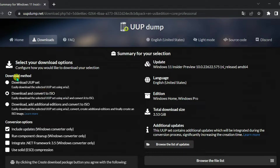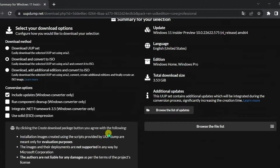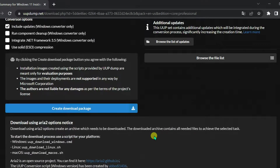Select Download and Convert to ISO. Click the Create Download Package button to save the tool on your device.